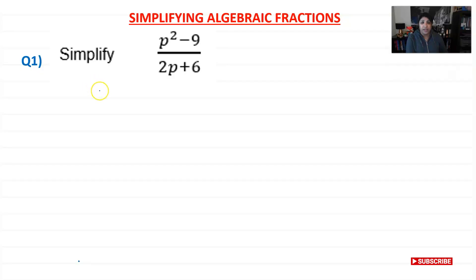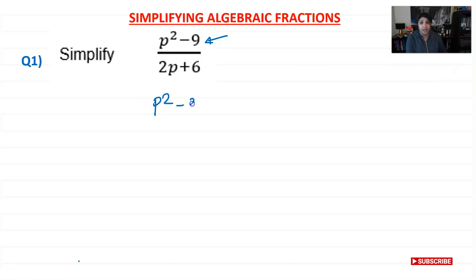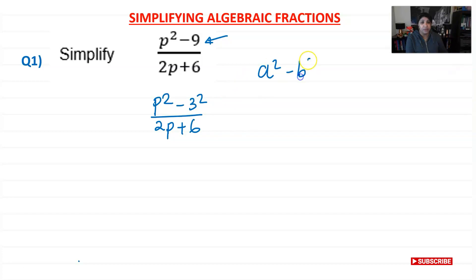Let's start the exercise. Question one: we're asked to simplify p squared minus 9 over 2p plus 6. I notice these two terms are square numbers — 9 is a square number and p squared is a square number — so I'm going to rewrite that as p squared minus 3 squared over 2p plus 6. If you remember the difference of two squares: if you have a squared minus b squared, you can factorize it as (a + b)(a − b).